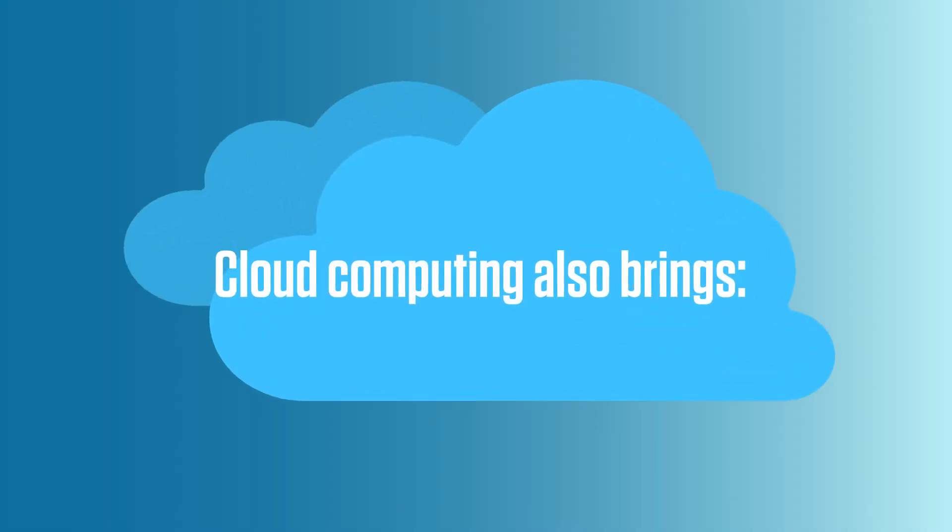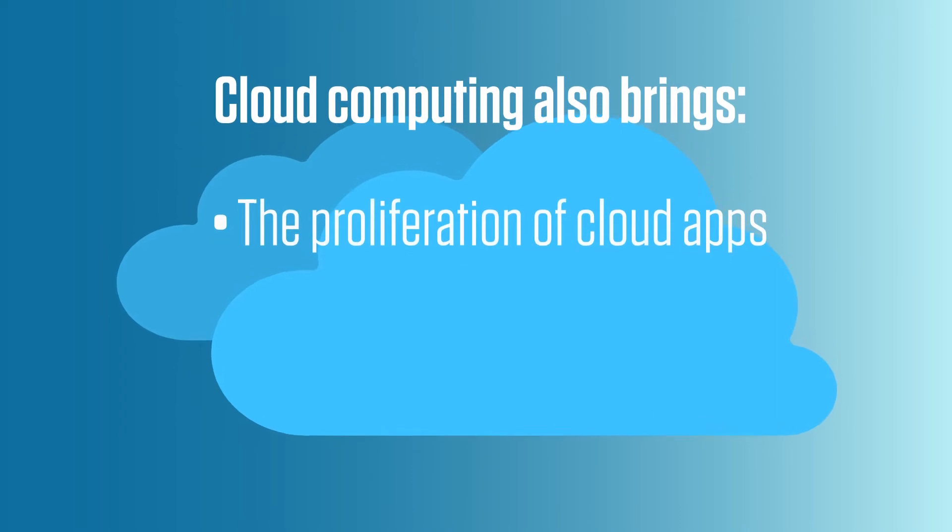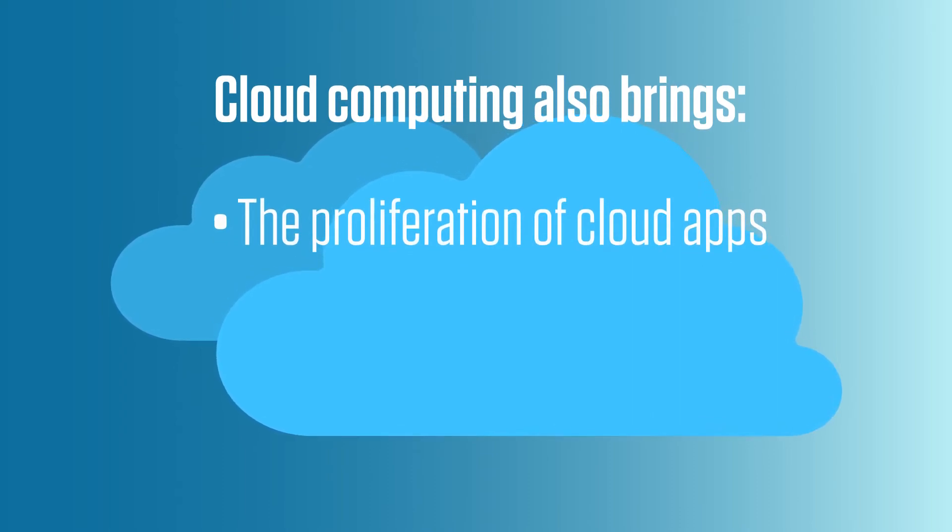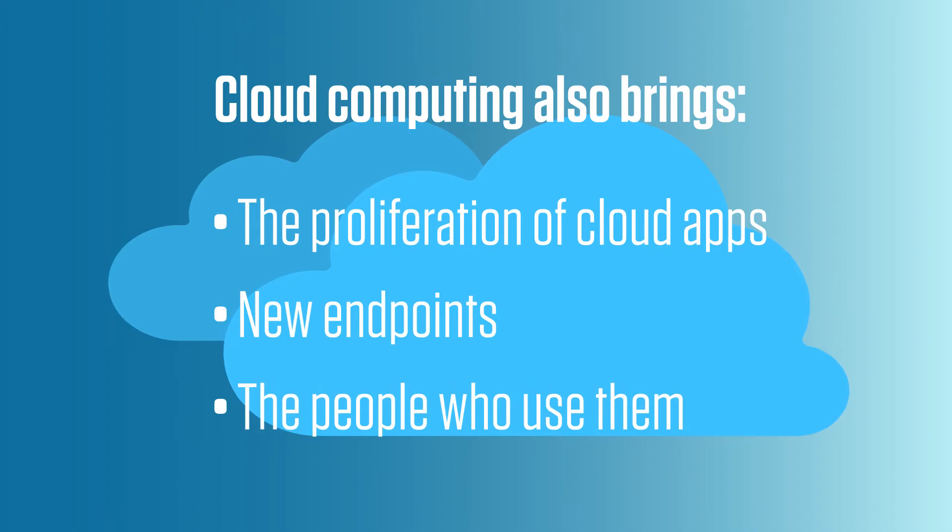But cloud computing also brings with it issues, such as the proliferation of cloud-delivered apps, all those new endpoints, and the people who use them.